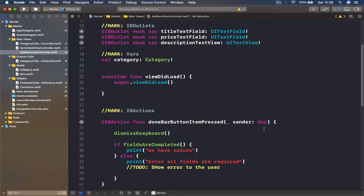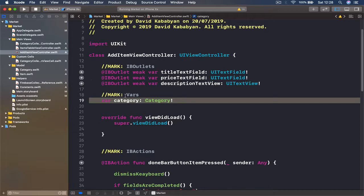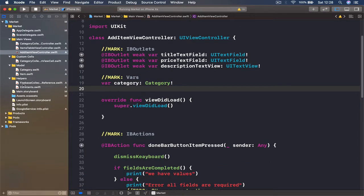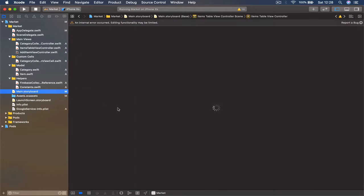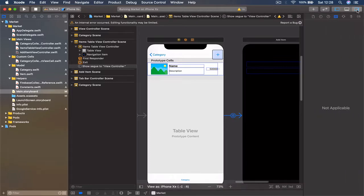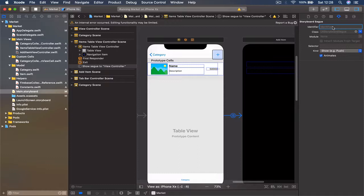Let's start from getting access to our category, because right now we don't have it set and we cannot proceed without it. To do this, I'm going to jump to my main storyboard, select my segue that is going from my plus button, and now I need to give this an identifier. We need to call this in code, so we need to know which segue this is — it's going to be 'item to add item'.